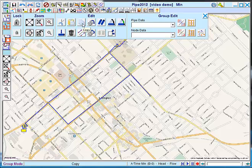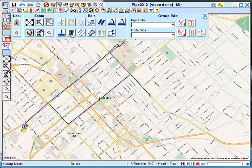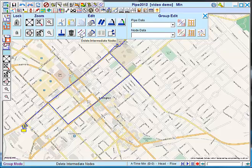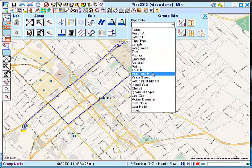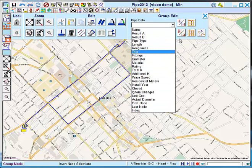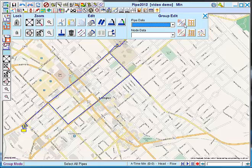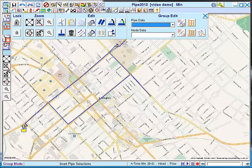We also have some options such as insert node and delete node, which also appear in the node information windows. And delete intermediate nodes. So if you have an import with a lot of intermediate nodes, you can use this here. And this is a repeat pipe option. Although most group editing you'll do within the node information window, here are some ways to create groups based on different parameters. And you can invert pipe selection.